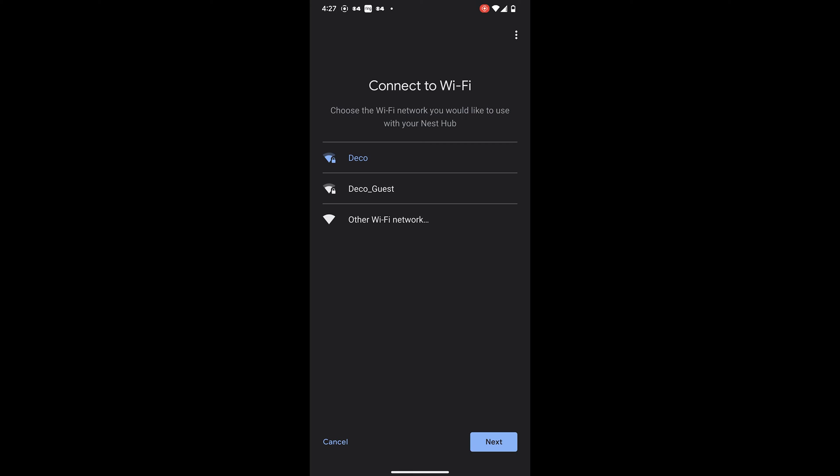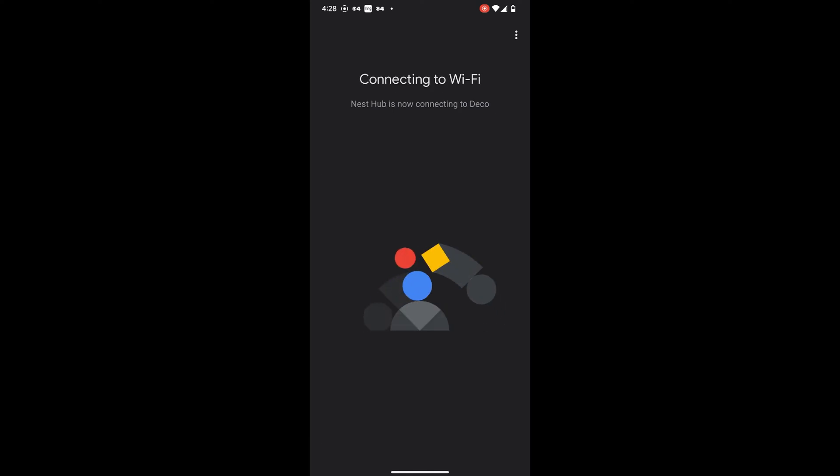Follow the on-screen instructions on your phone. You will then be prompted to select the Wi-Fi network. Choose the desired network and follow the on-screen instructions.